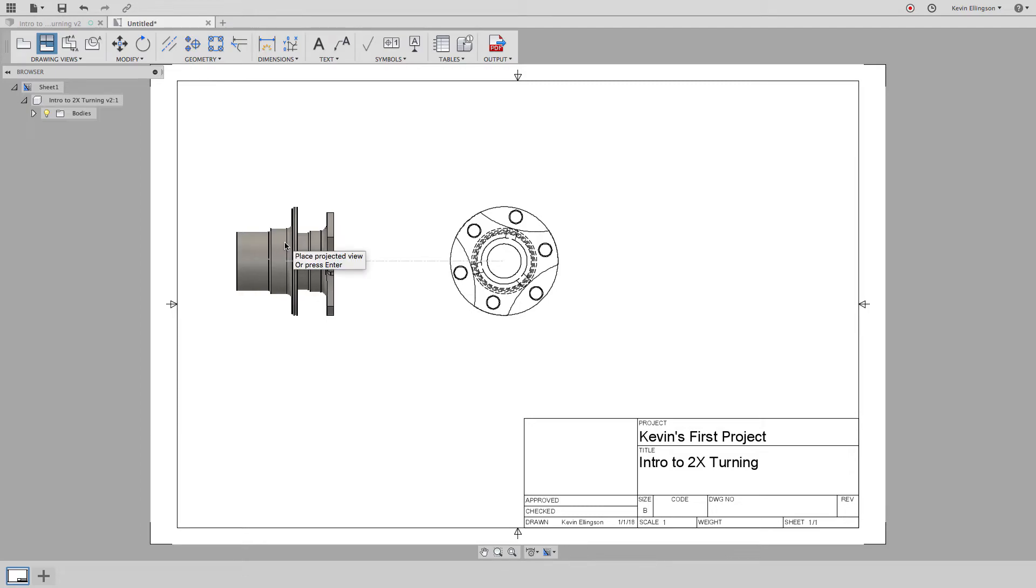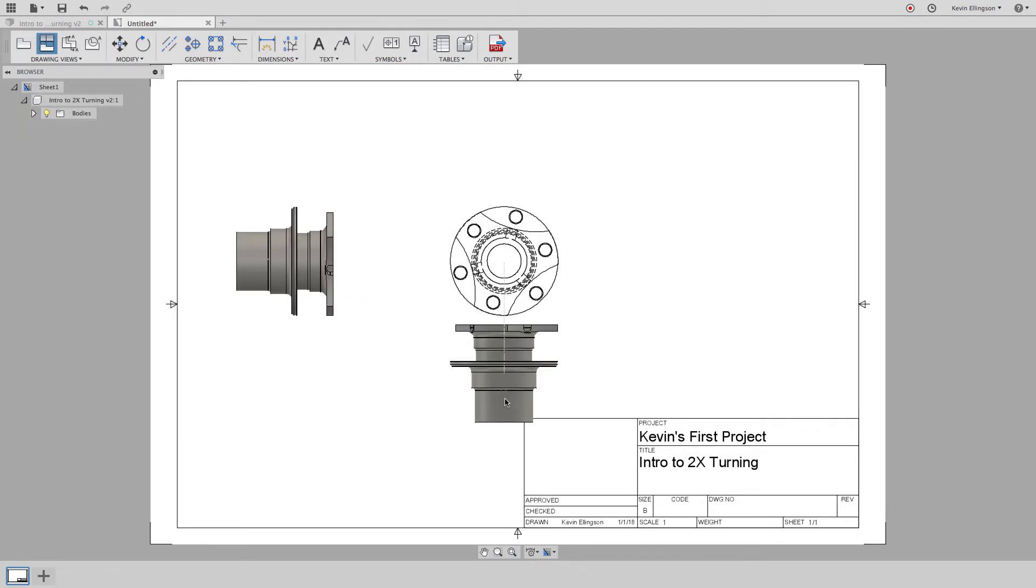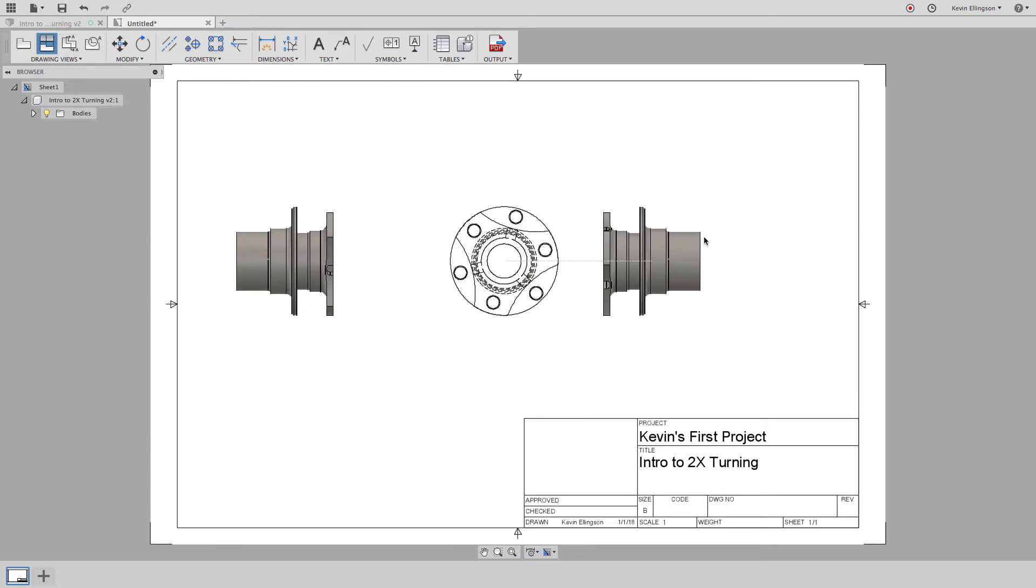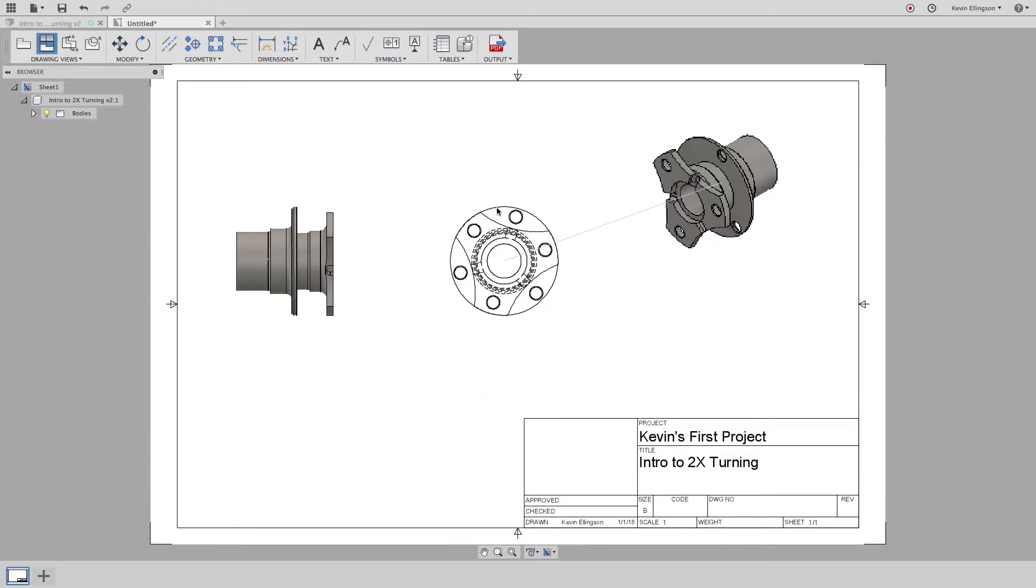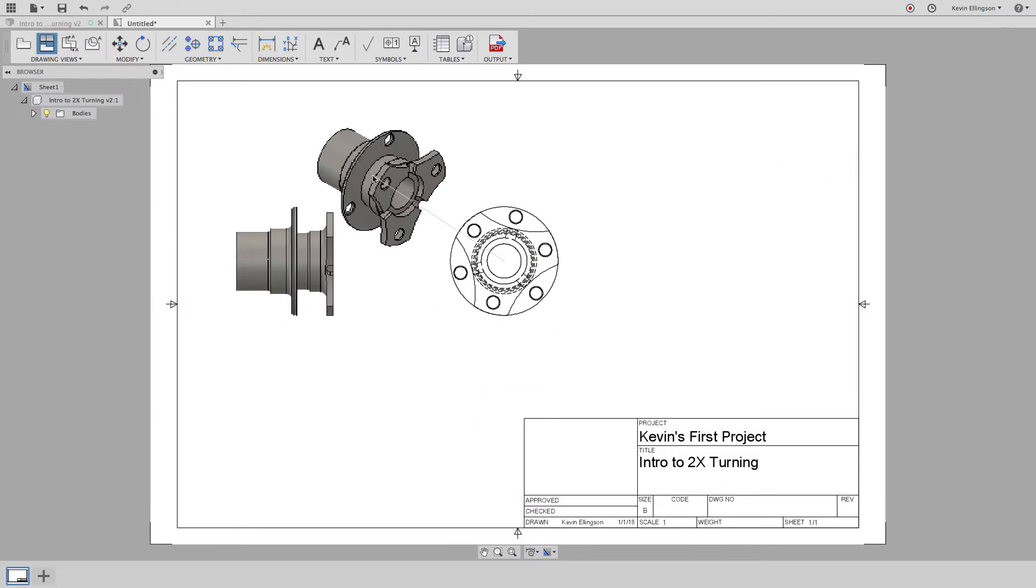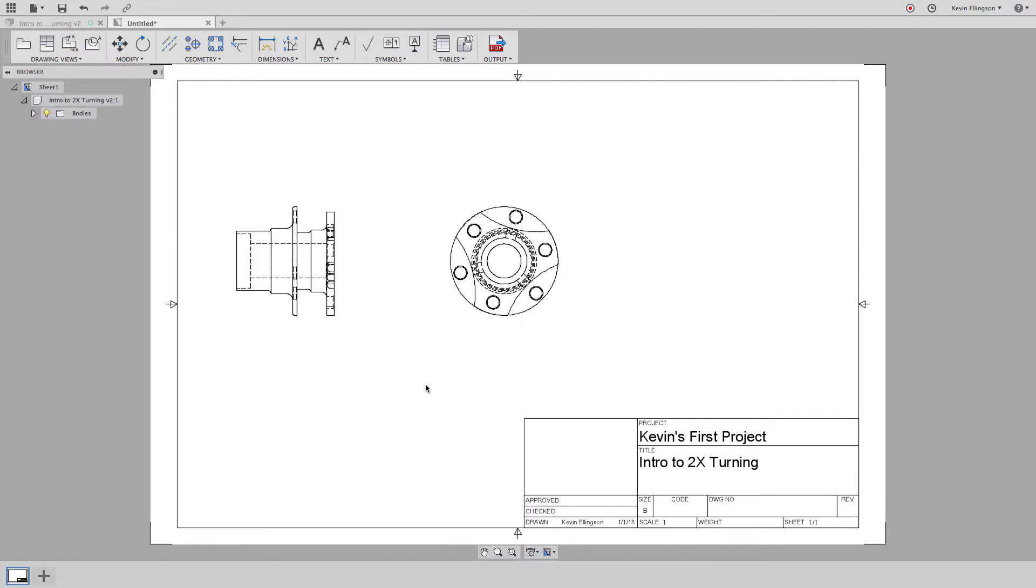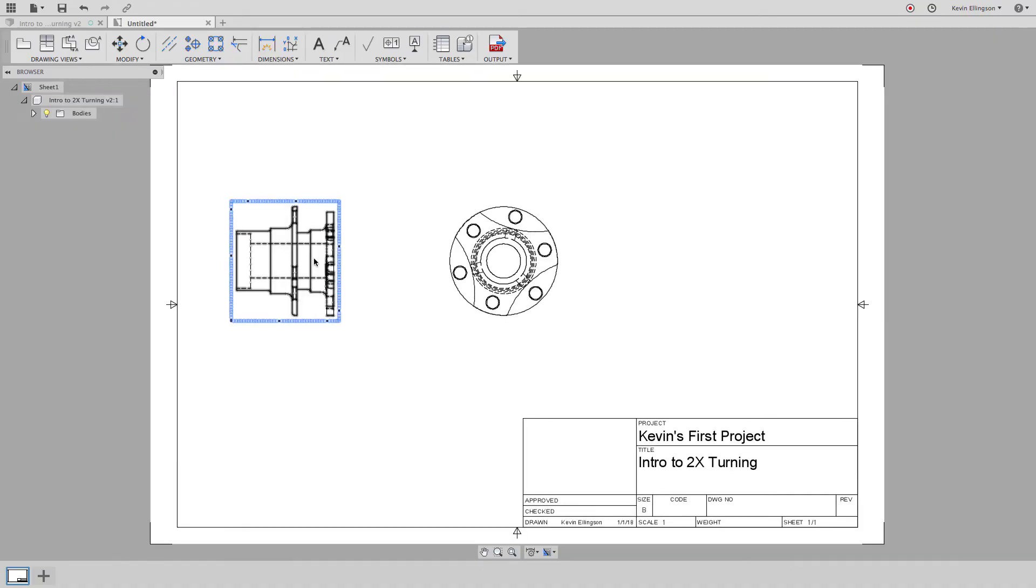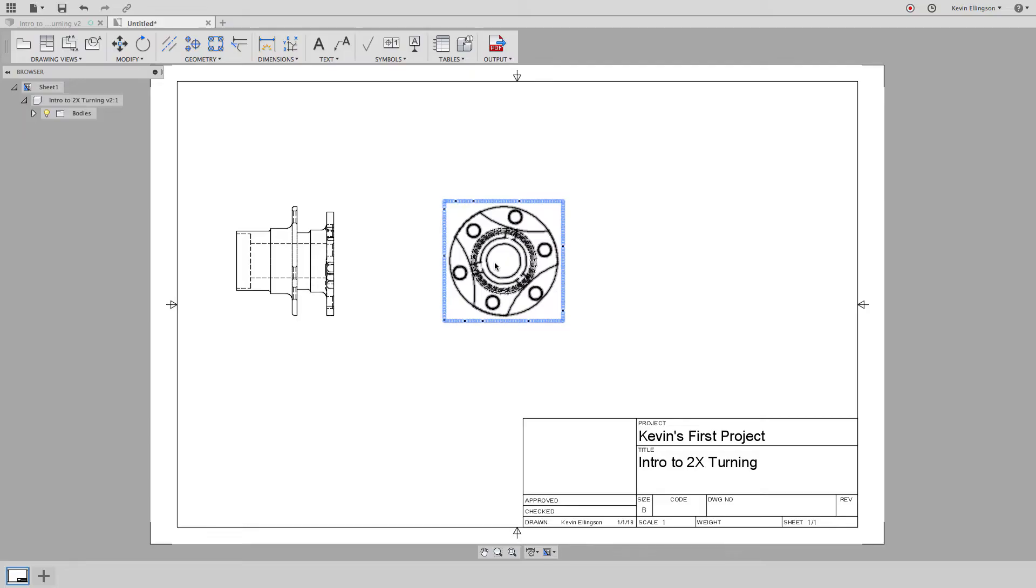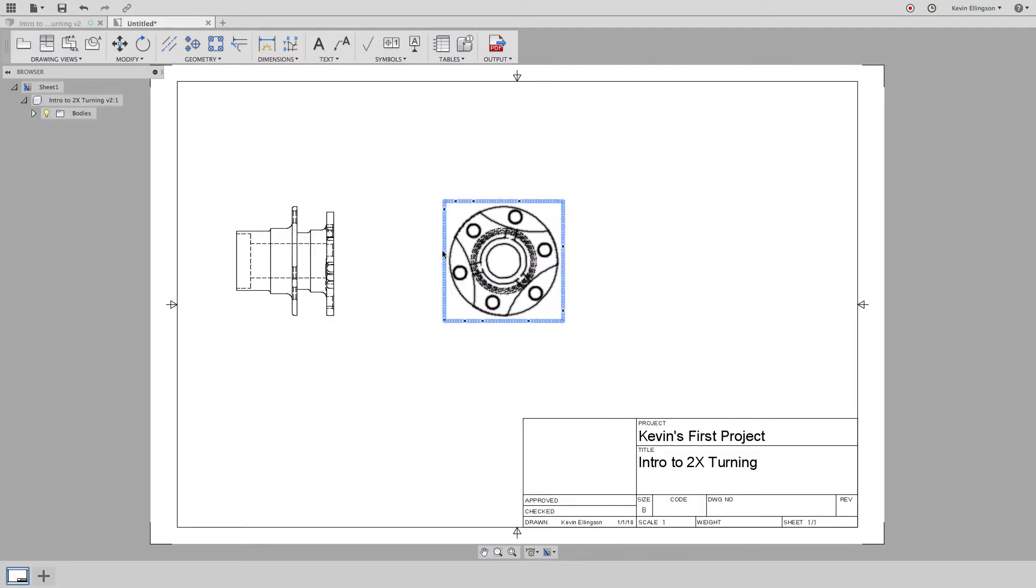I'm going to left click to place it and I can continue to place more views of this as I go. I'm going to right click and choose OK and it's going to create that left side view for me. It does it at the exact same scale as what the parent view is created and using the same visual style as what the parent view was doing.